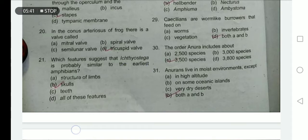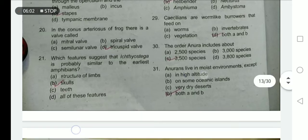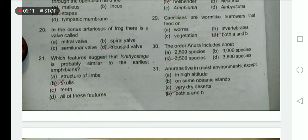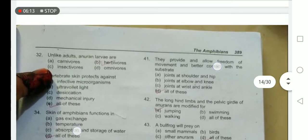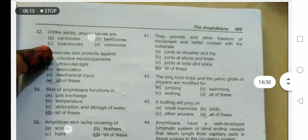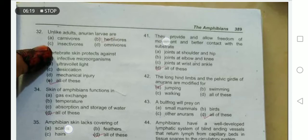Which feature suggests that Ichthyostega is similar to earlier amphibians? The skull structure of Ichthyostega is similar to that of amphibians. Anura live in moist environments except at high altitude or on some oceanic islands — option D is correct.